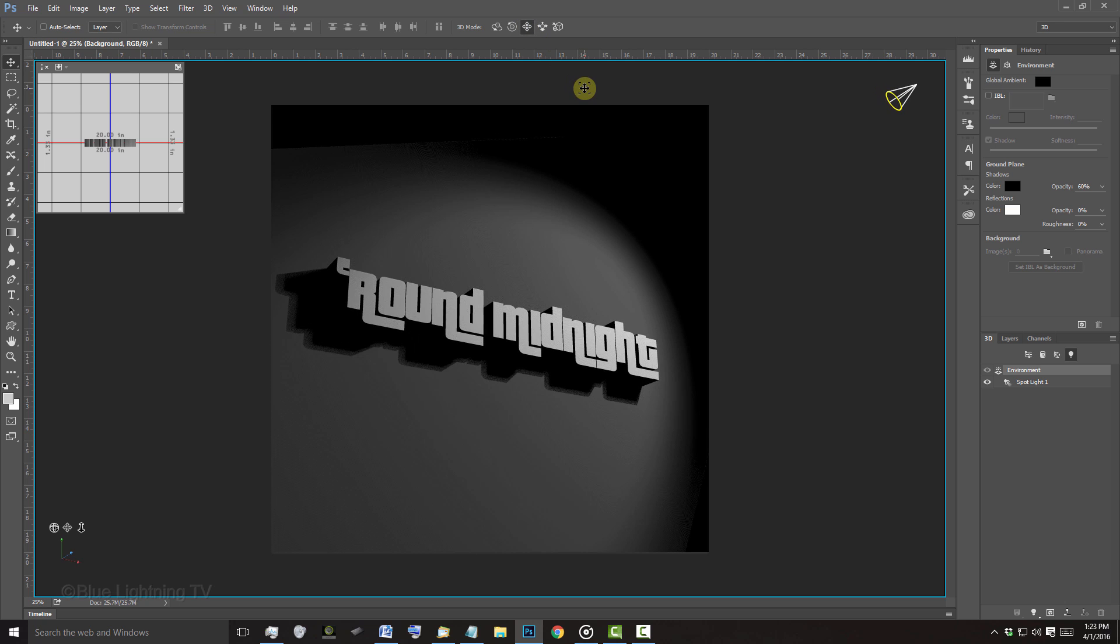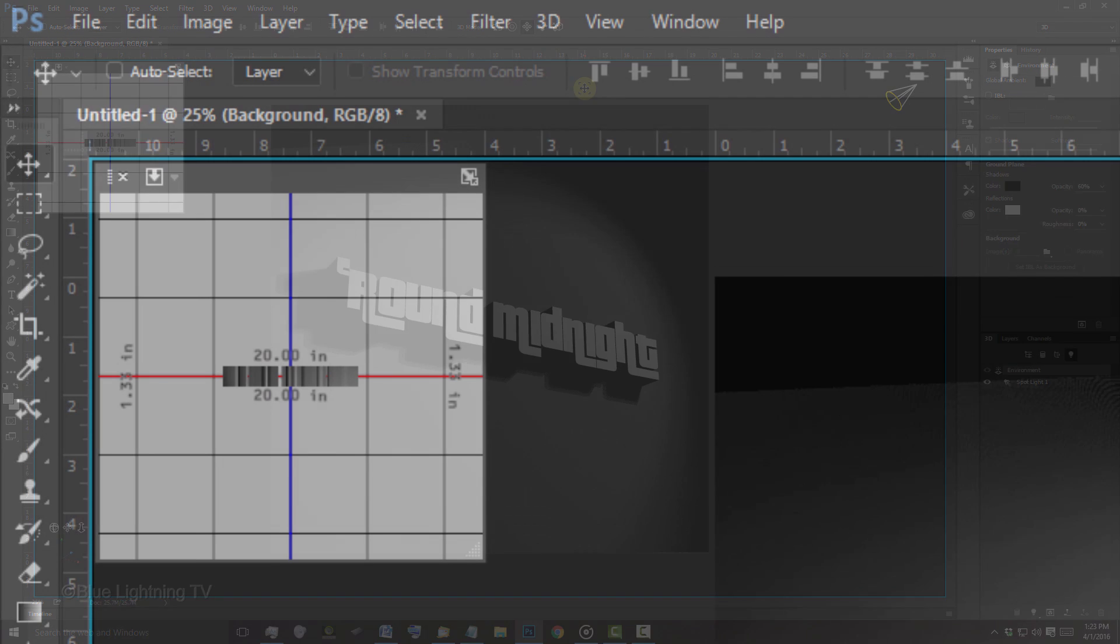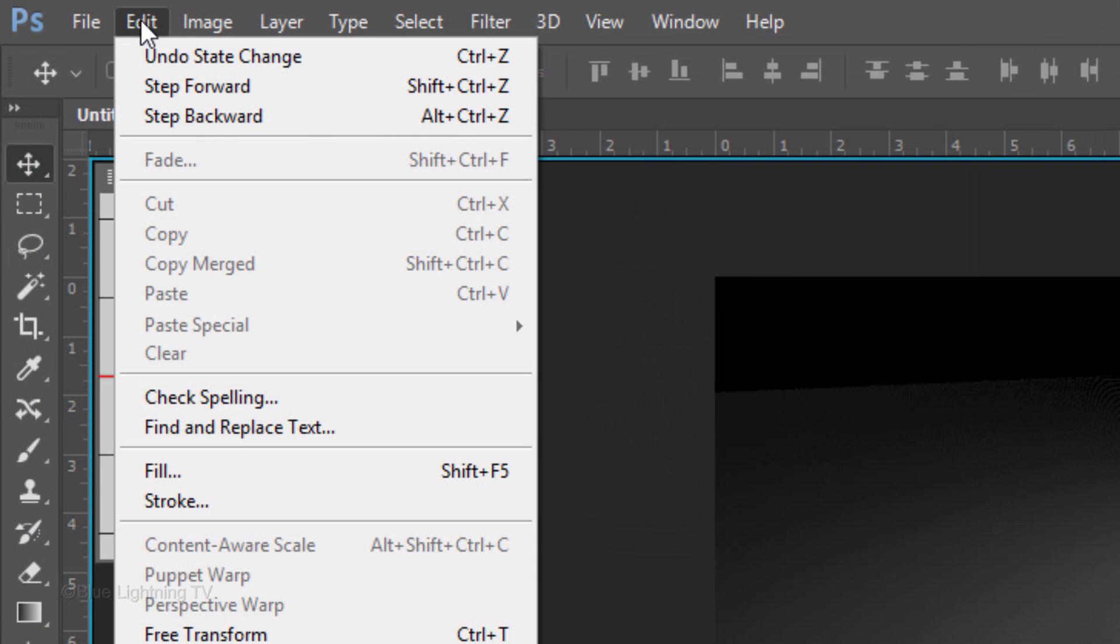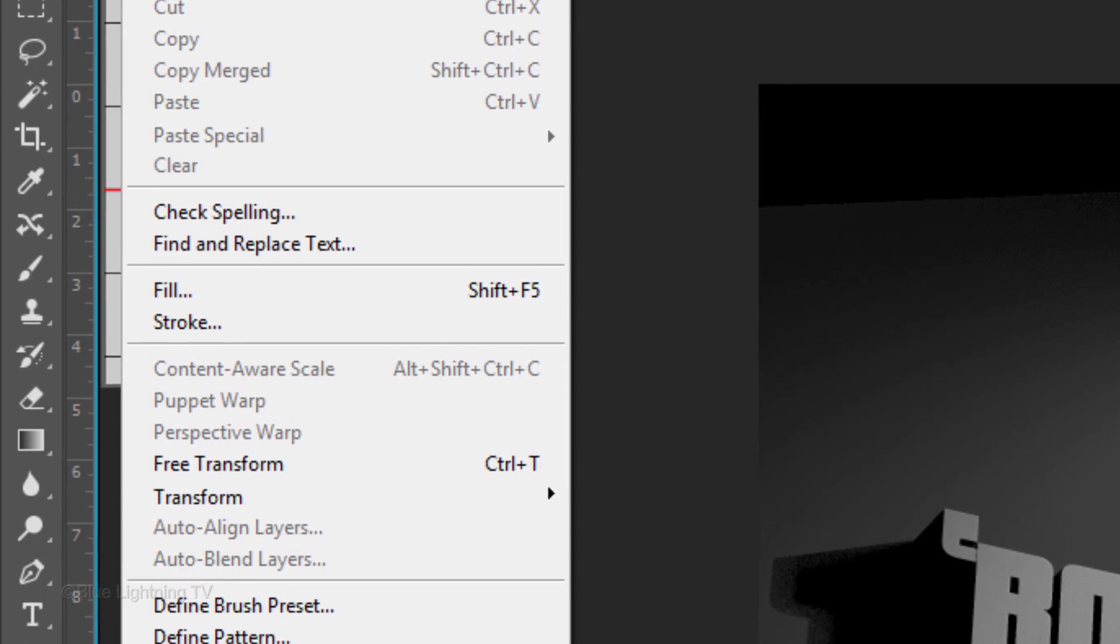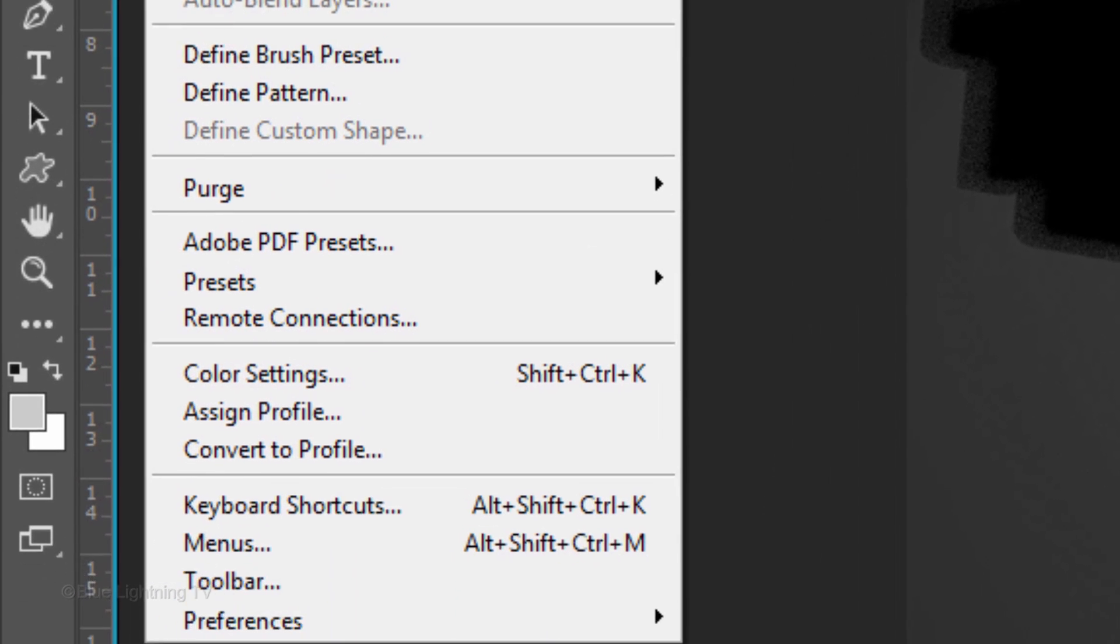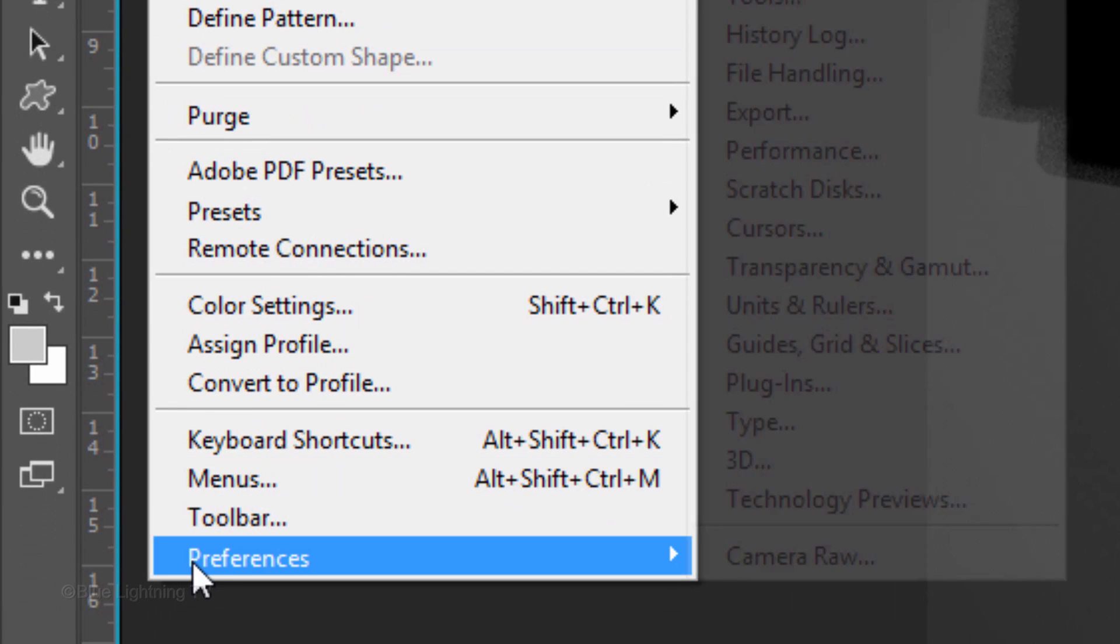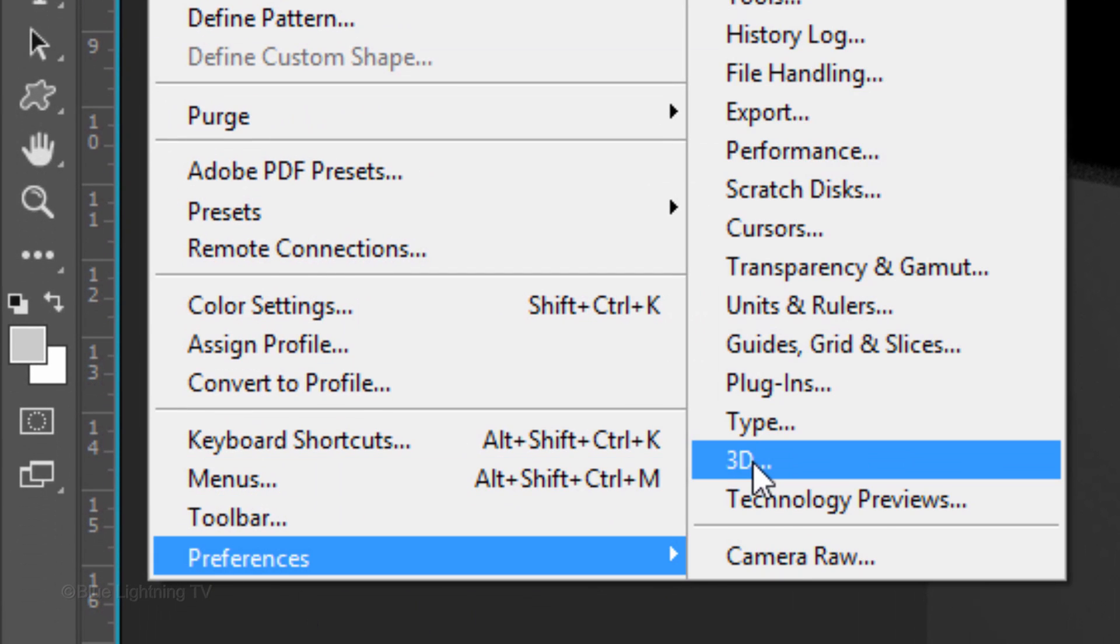We're ready to render it, but before we do, let's check your 3D preferences. Go to Edit, Preferences and 3D.